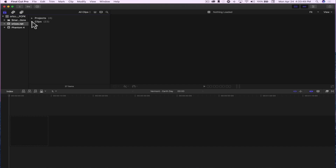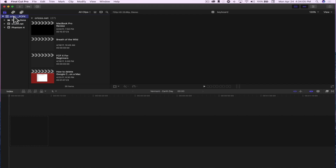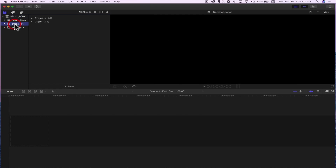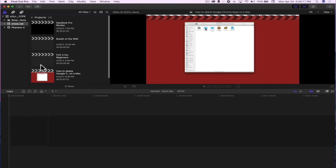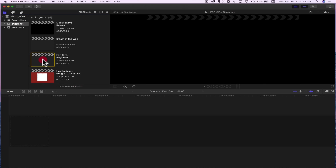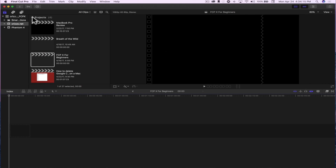So in the first video, I showed you how to import media into your events that are in your library. If you have not watched that video, I will put a link in the description if you want to check it out. I'm going to pick up where that video left off. I'm in my library — my Krizo. I have my event, my Krizo.net. And then I have my projects here — the Final Cut Pro 10 for Beginners. I'm just going to double click that.